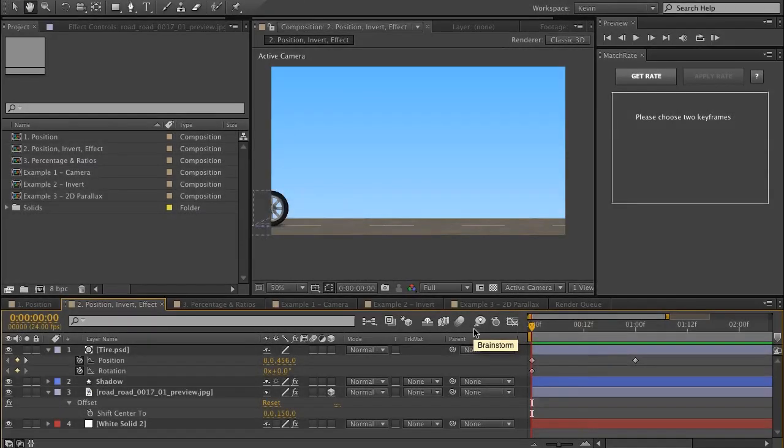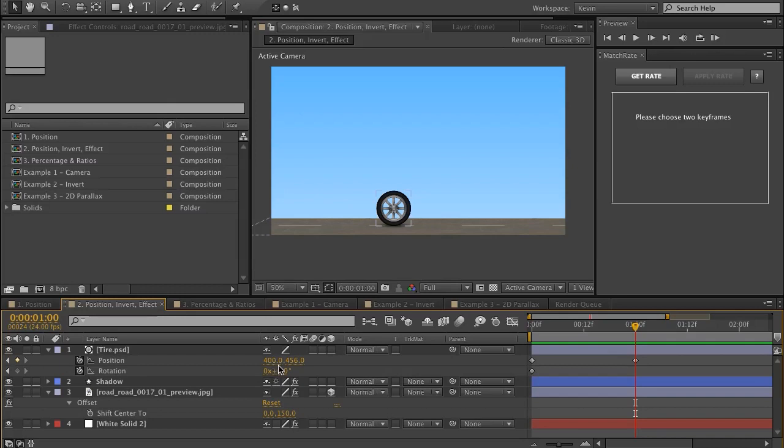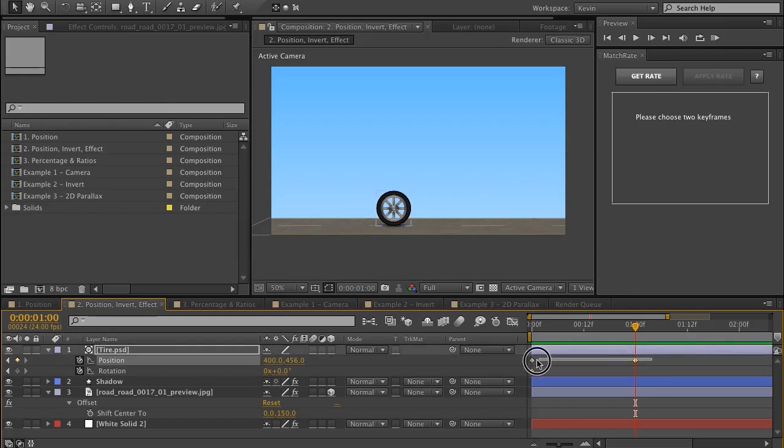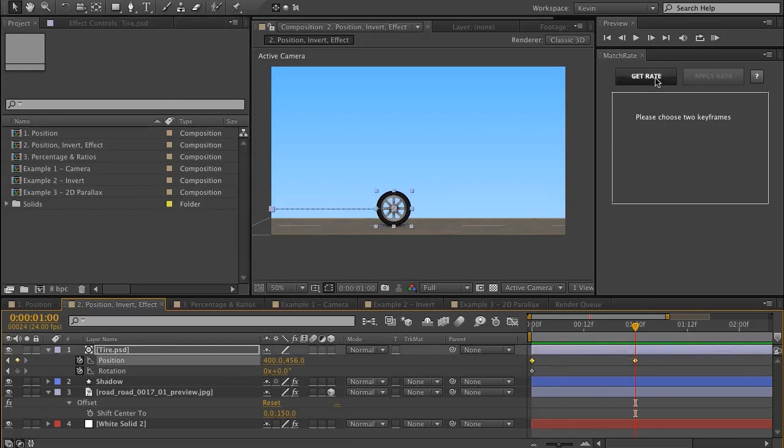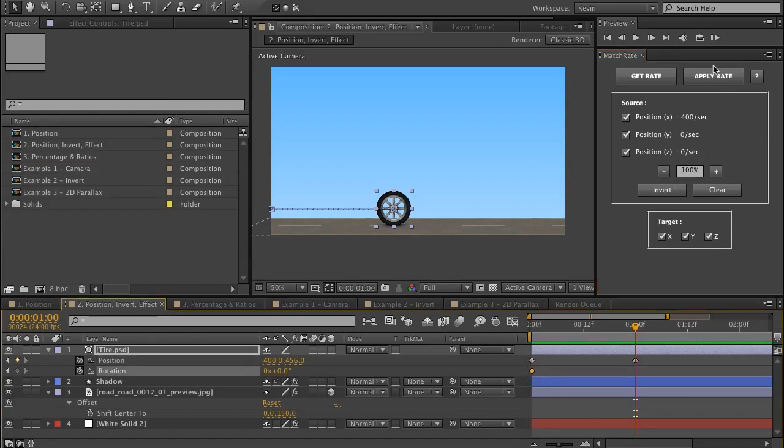In this example, I have a wheel moving in the X axis. You can see it's at 400 at one second. I'd like to get that rate and apply it to another property, to the rotation. The way I do that is select two keyframes, choose Get Rate, you can see it says it's 400 per second. And then I'd like to apply it to the rotation.